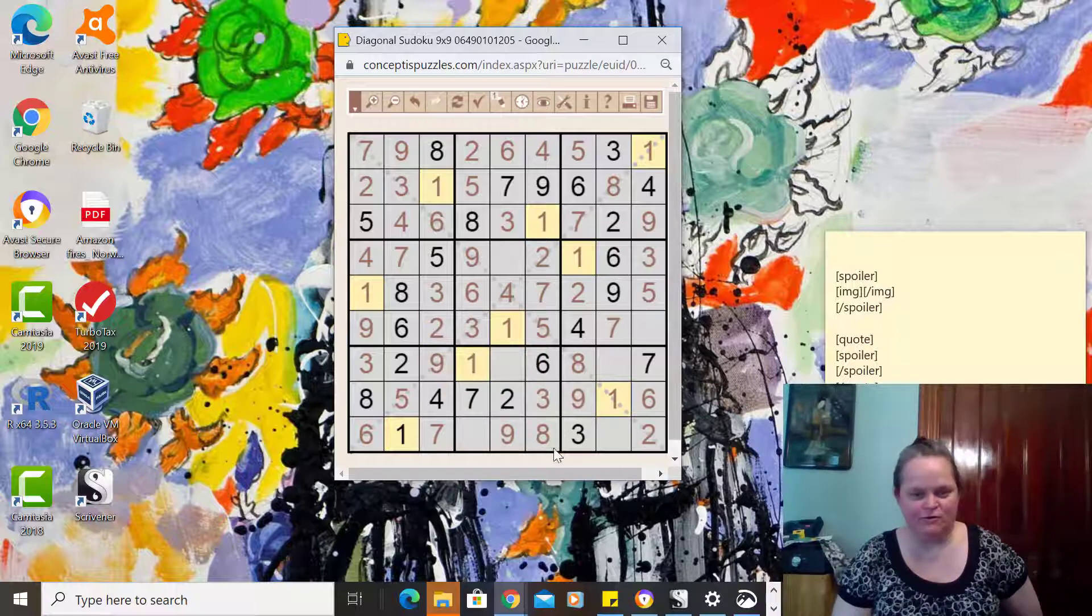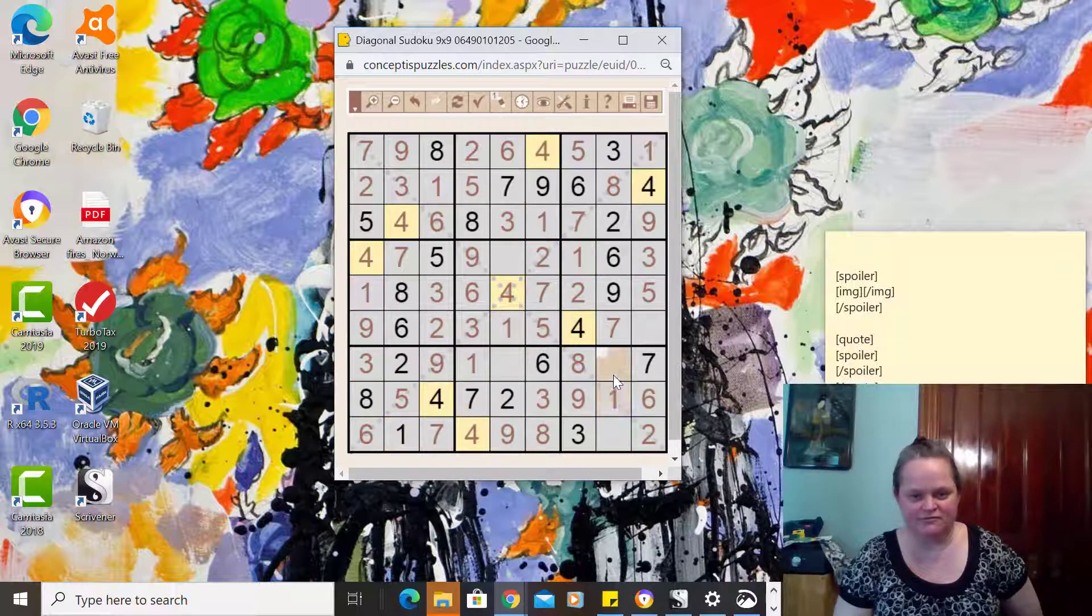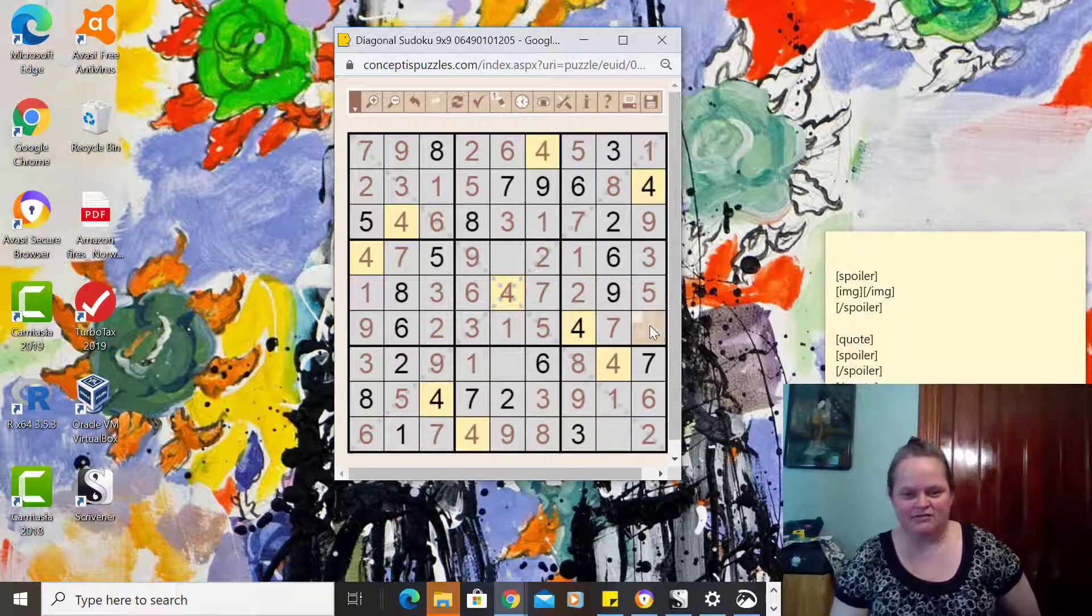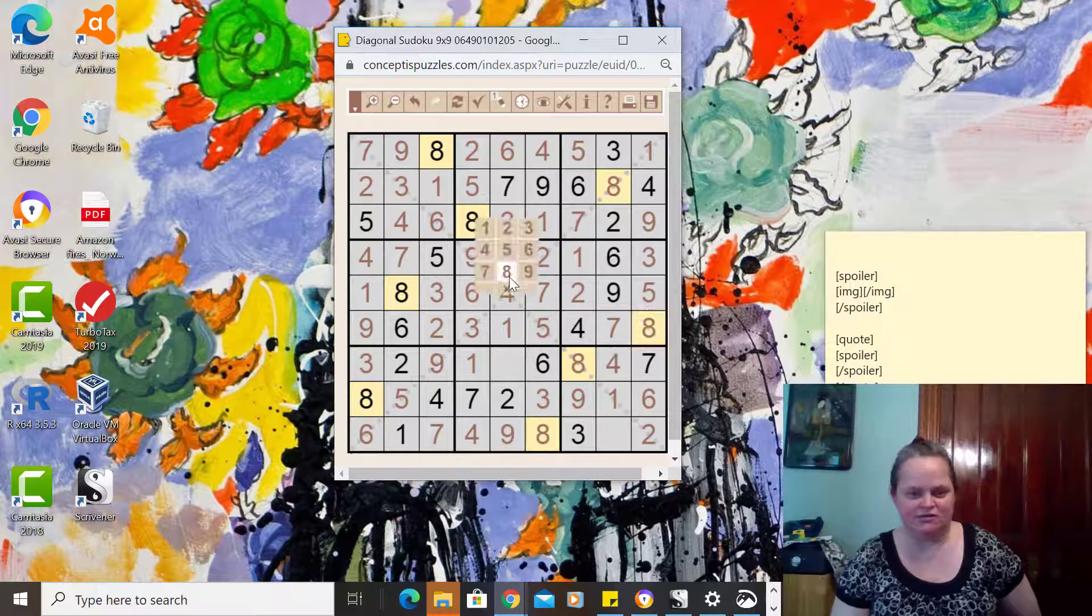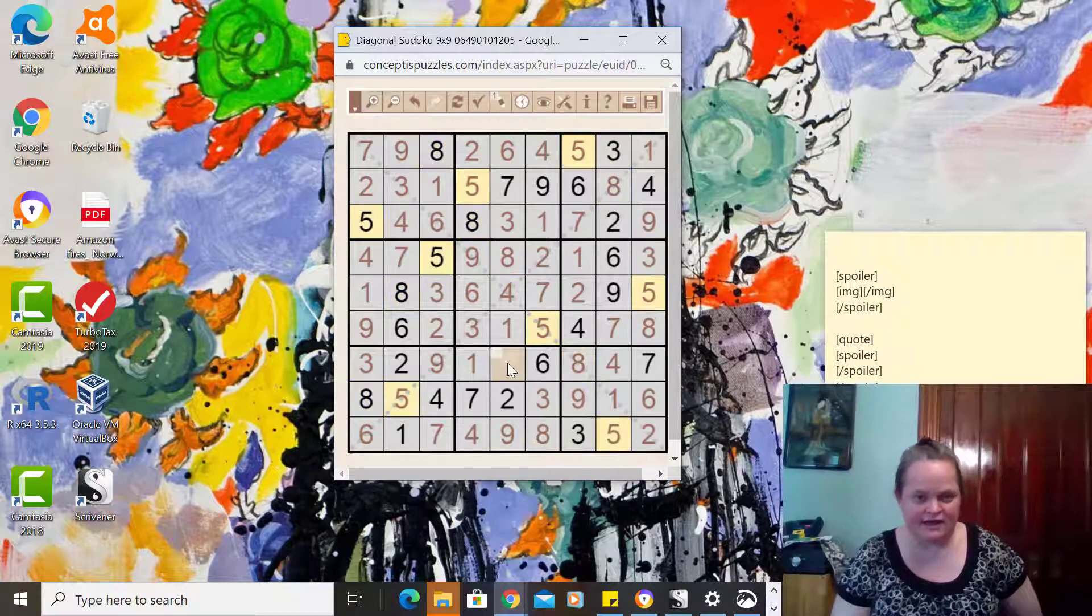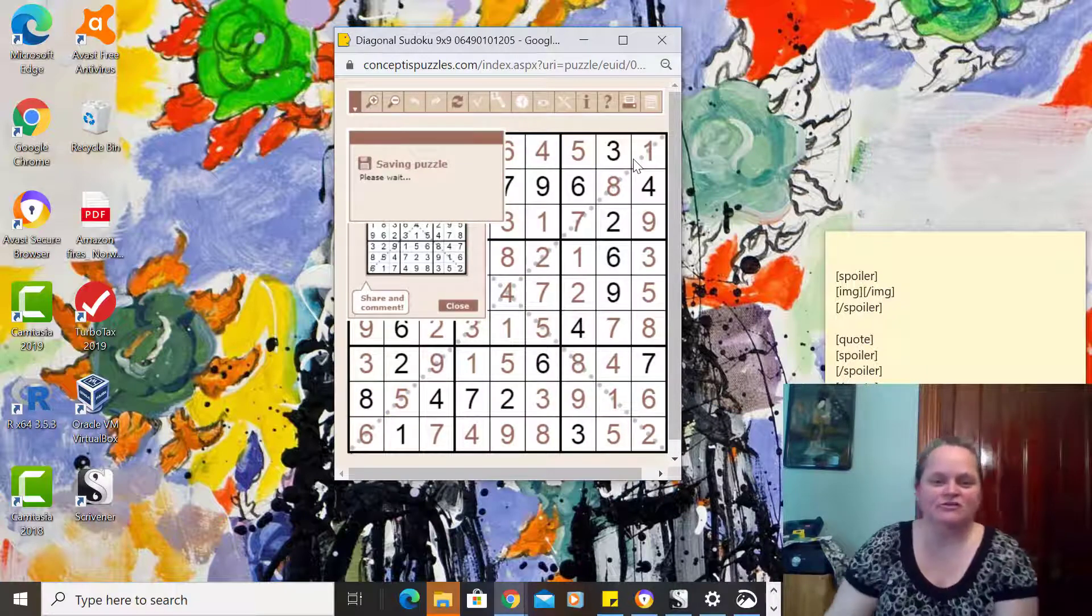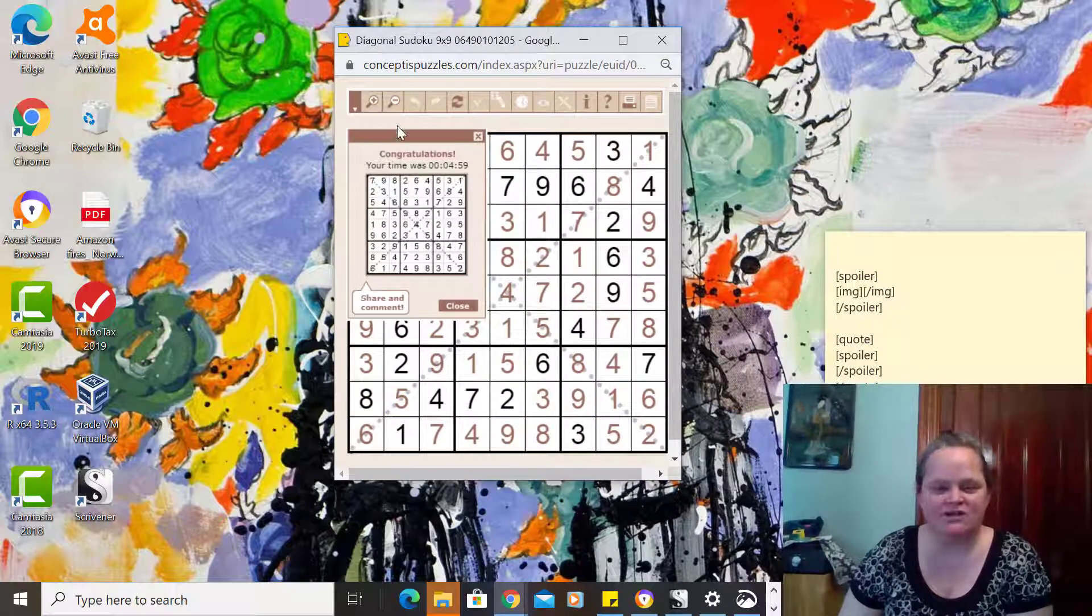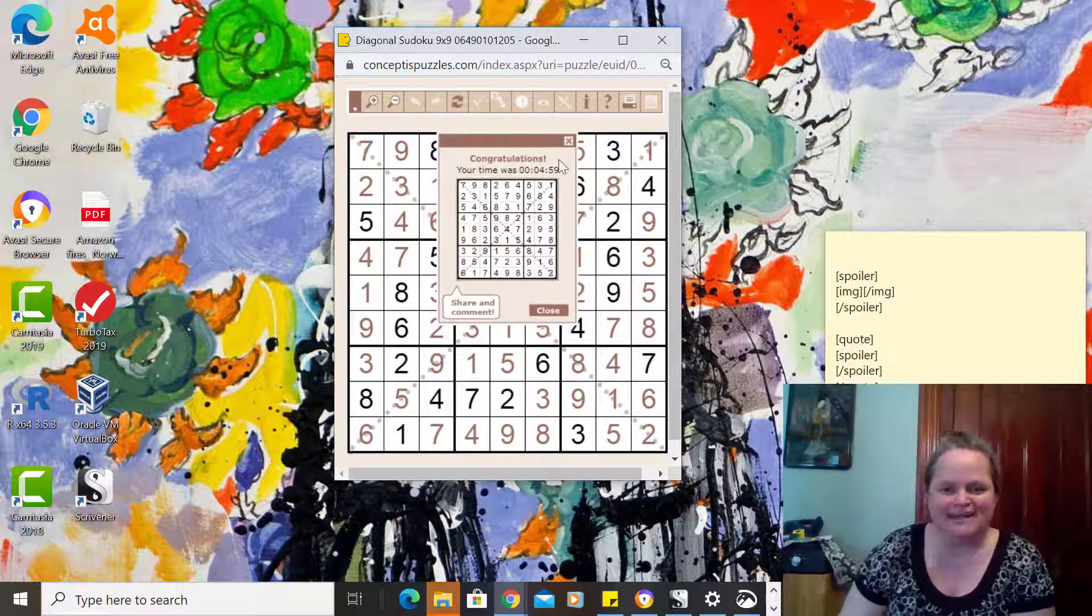These puzzles don't really take a long amount of time. I actually wasted some time on this at the very beginning because I was closing all the windows. I just edited that. This one, even with all my talking and stuff, it was just under five minutes.